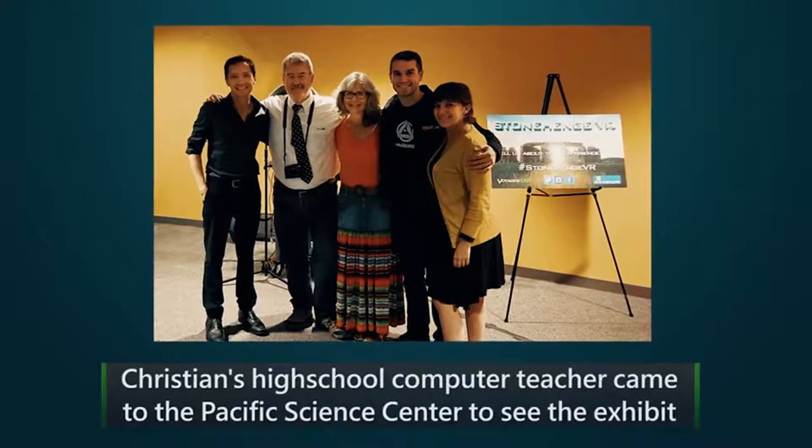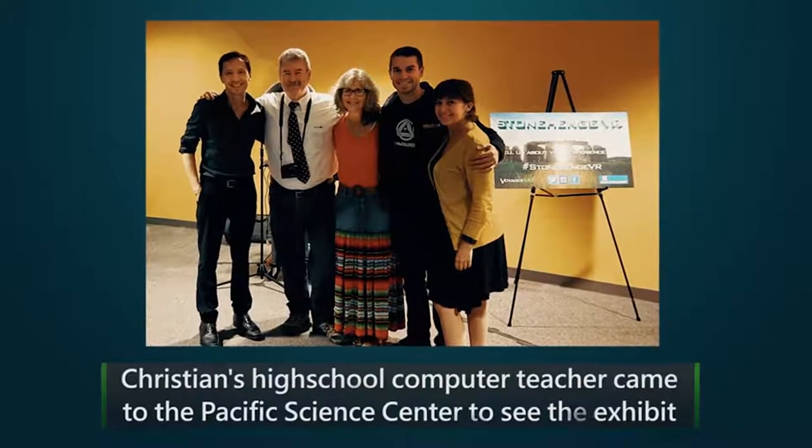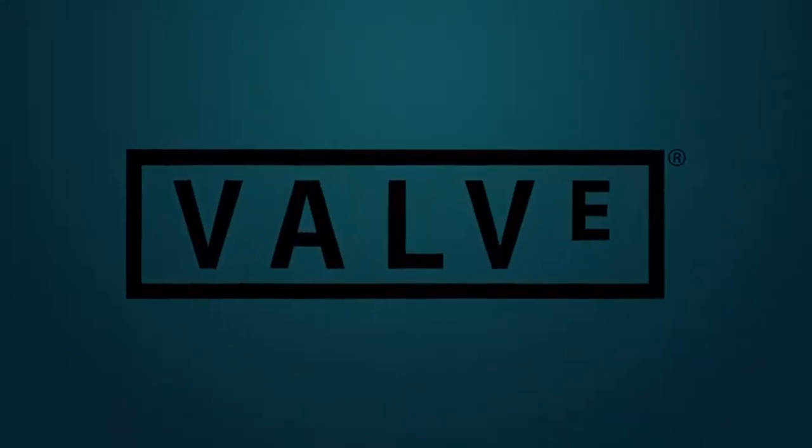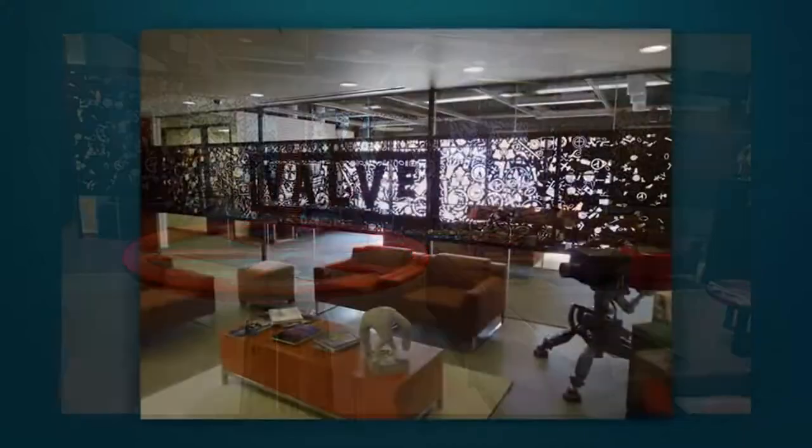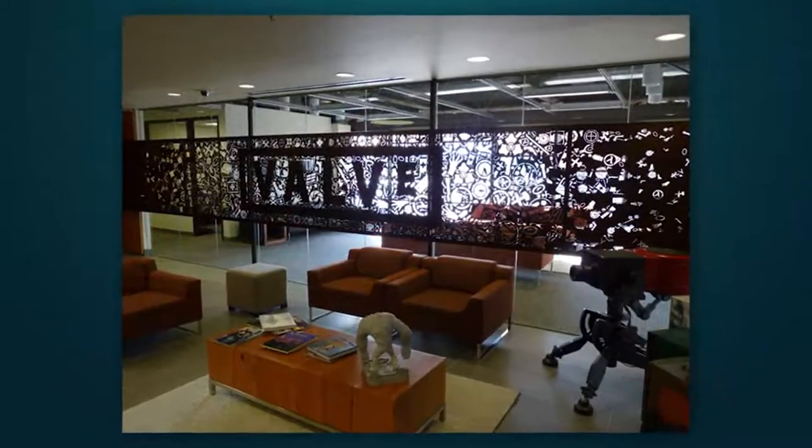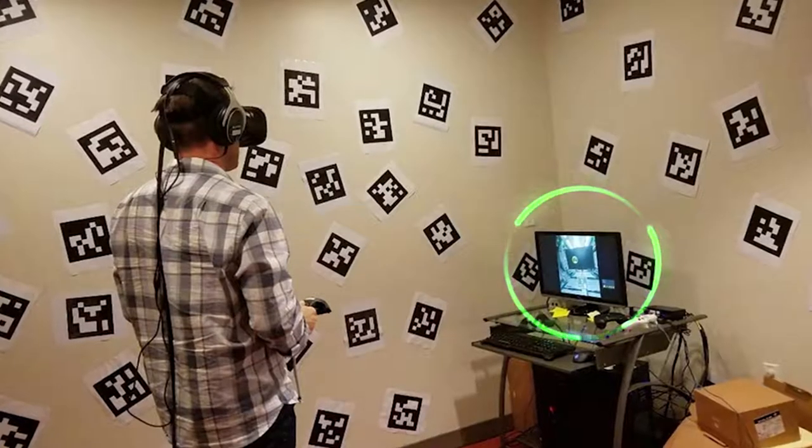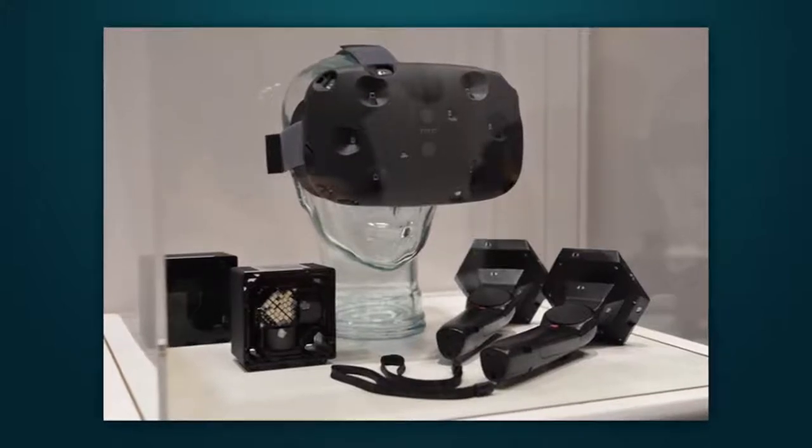While we were in Seattle, we even had an amazing opportunity to actually go to Valve Software headquarters and demo Stonehenge VR in the same room where the original HTC Vive was first created and tested.